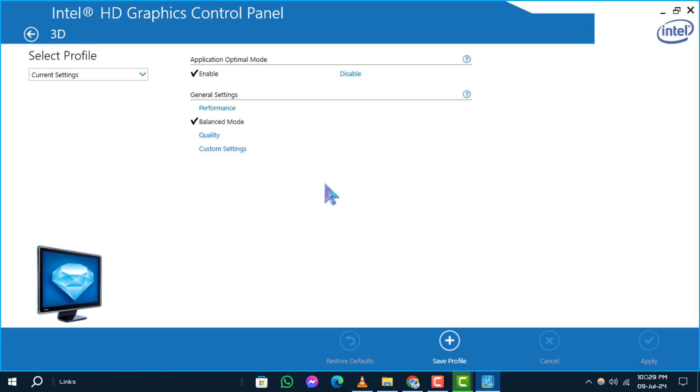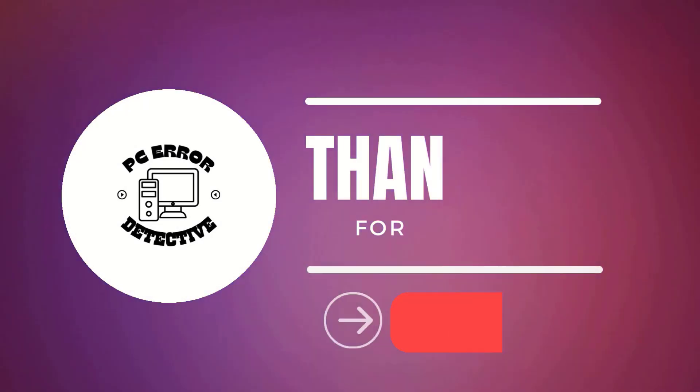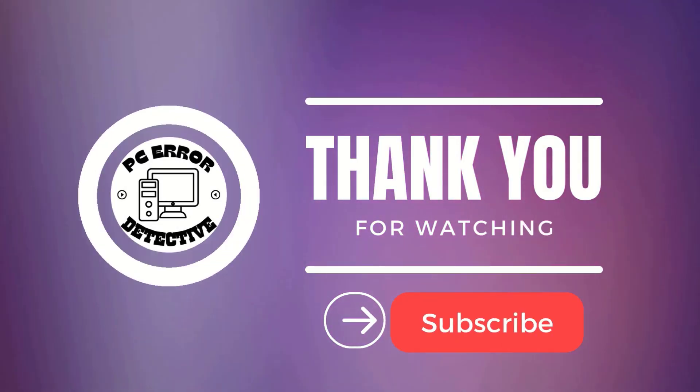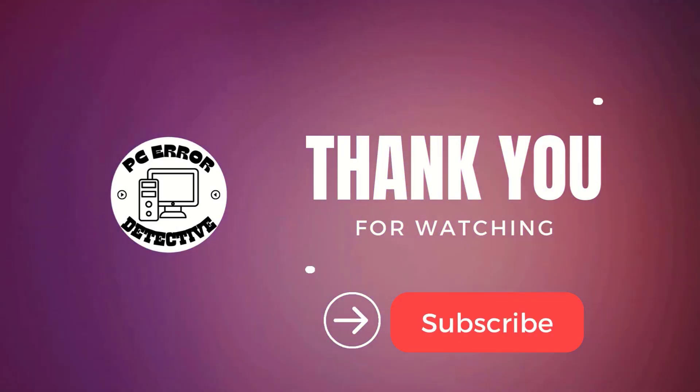And that's it. Remember to like, comment, and subscribe for more updates.